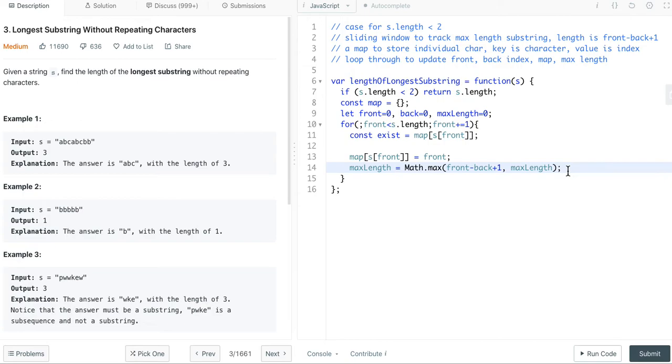If the value is already in the map, we can simply update the back index to make it move forward.